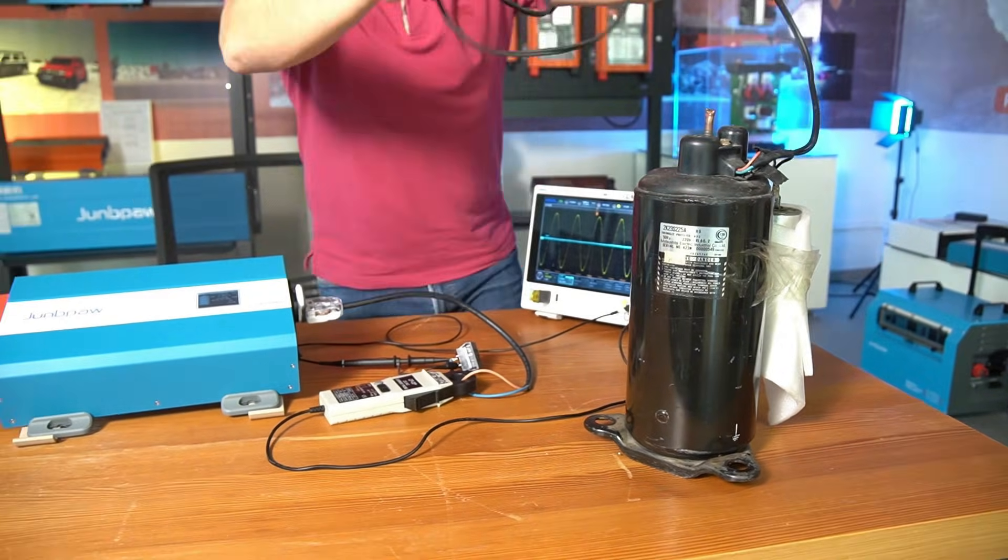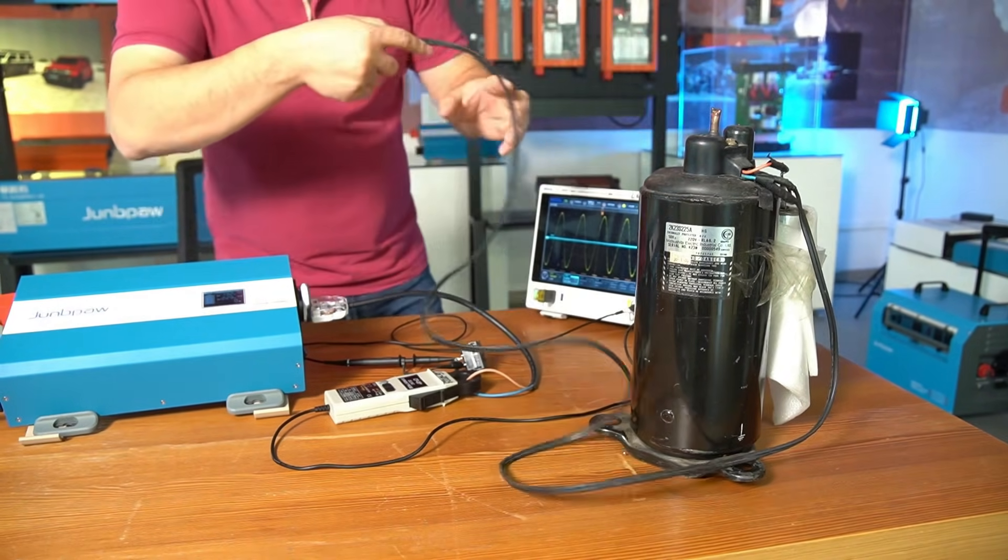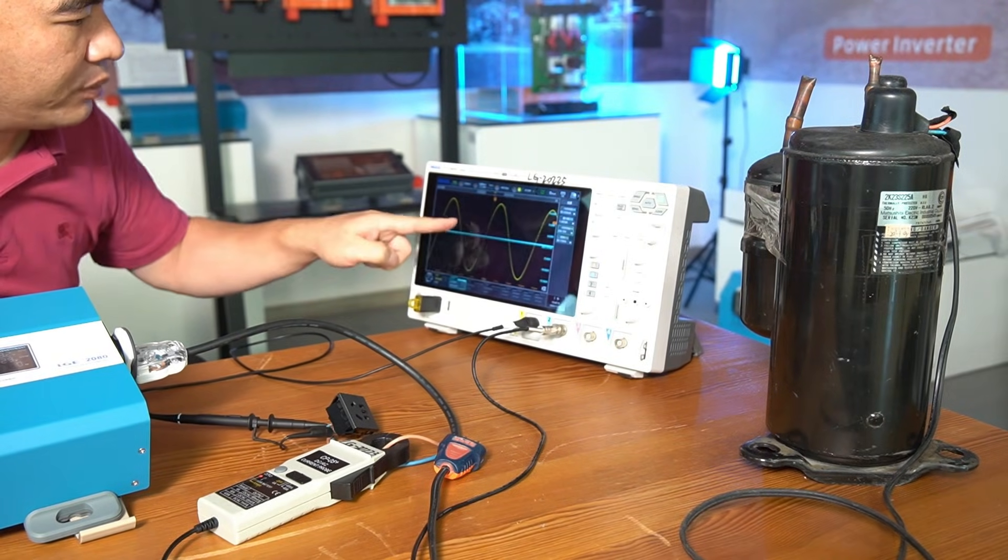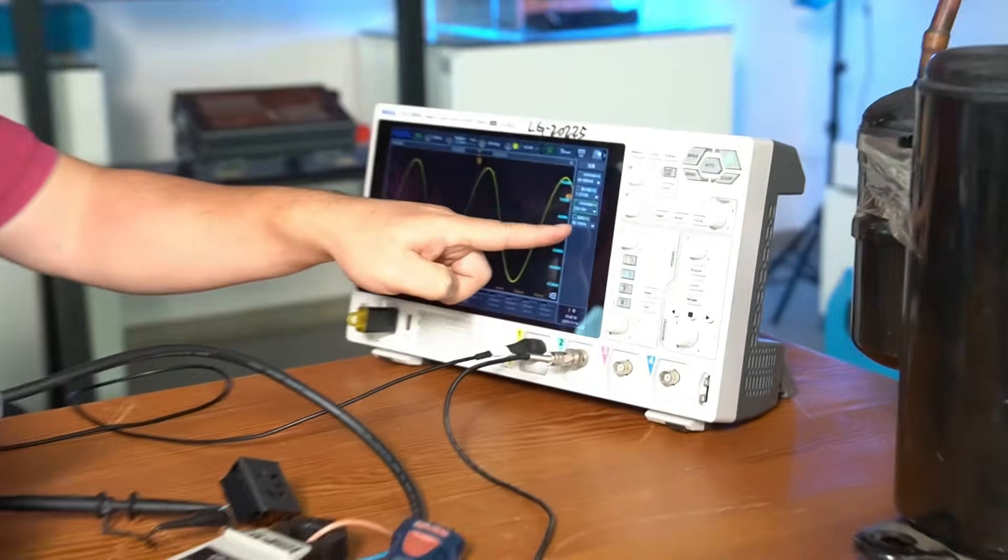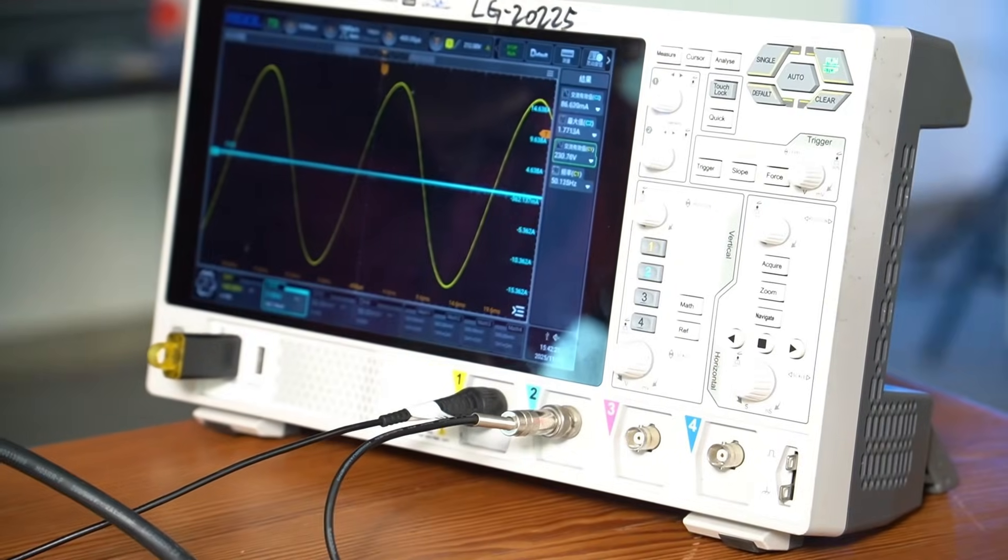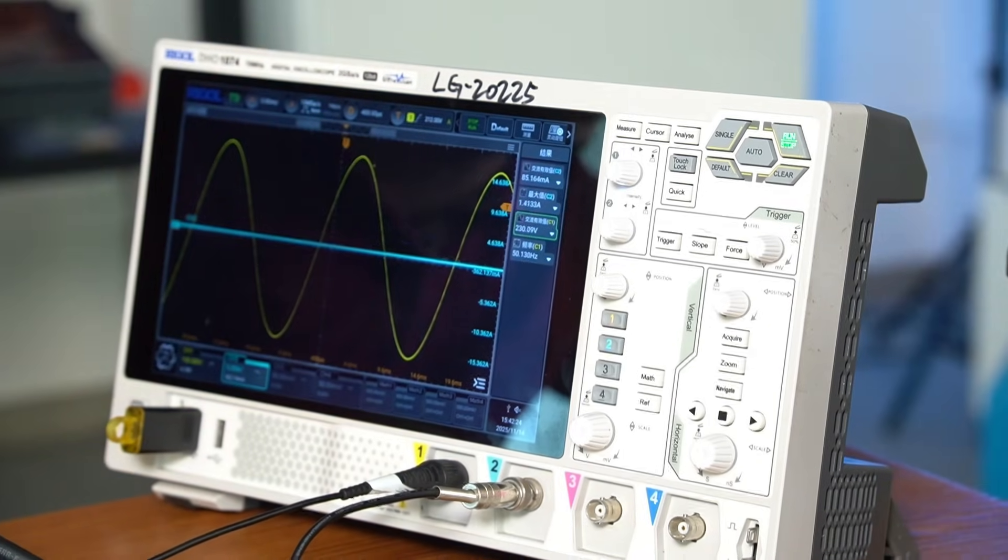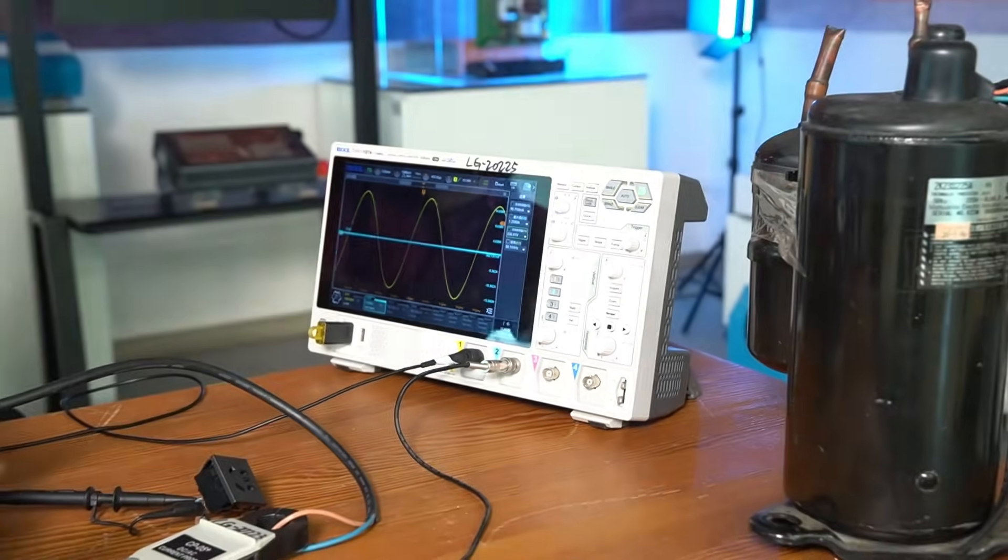Using the current sensor, we can accurately capture the peak current at the moment it starts up. The inverter is currently outputting a pure sine wave AC with voltage of 230 volts and a frequency of 50 hertz. And its rated output power is 2080 watts.